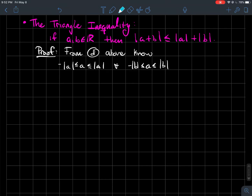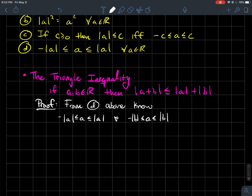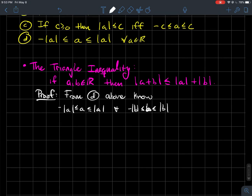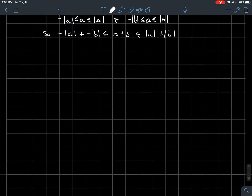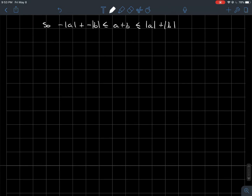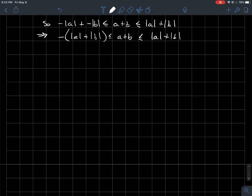How do you prove the triangle inequality? From property D, I know that A is between negative |A| and |A|, and similarly B is between negative |B| and |B|. Adding those two inequalities together gives A plus B in the middle, and factoring out a negative from the left side gives minus(|A| + |B|) on the left and |A| + |B| on the right.